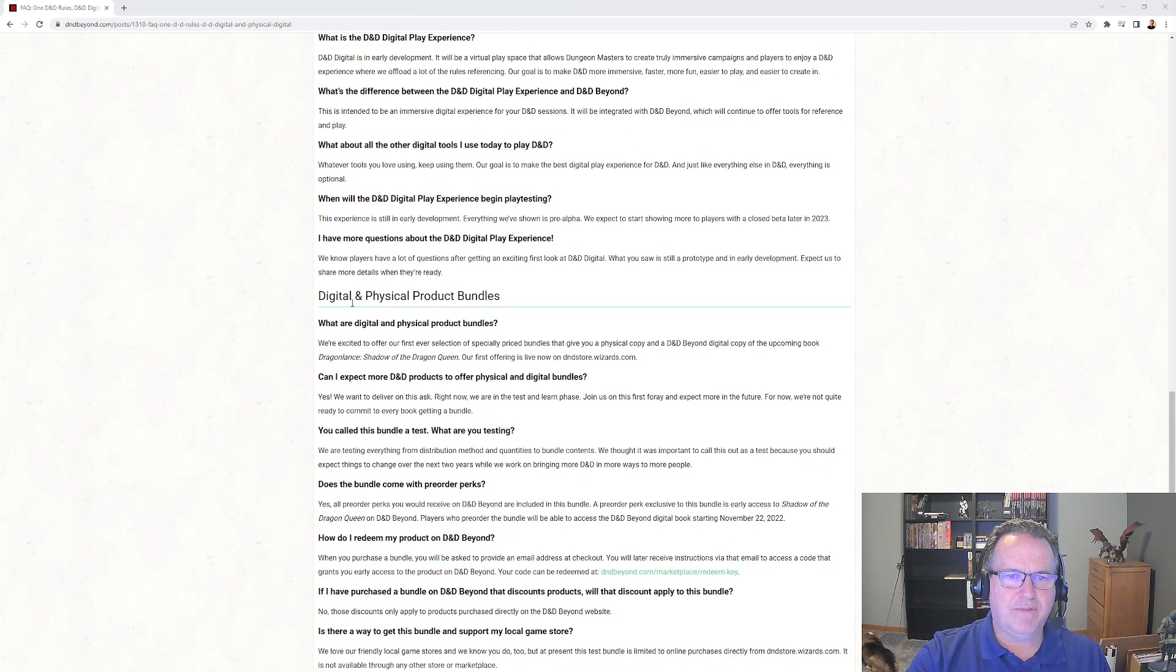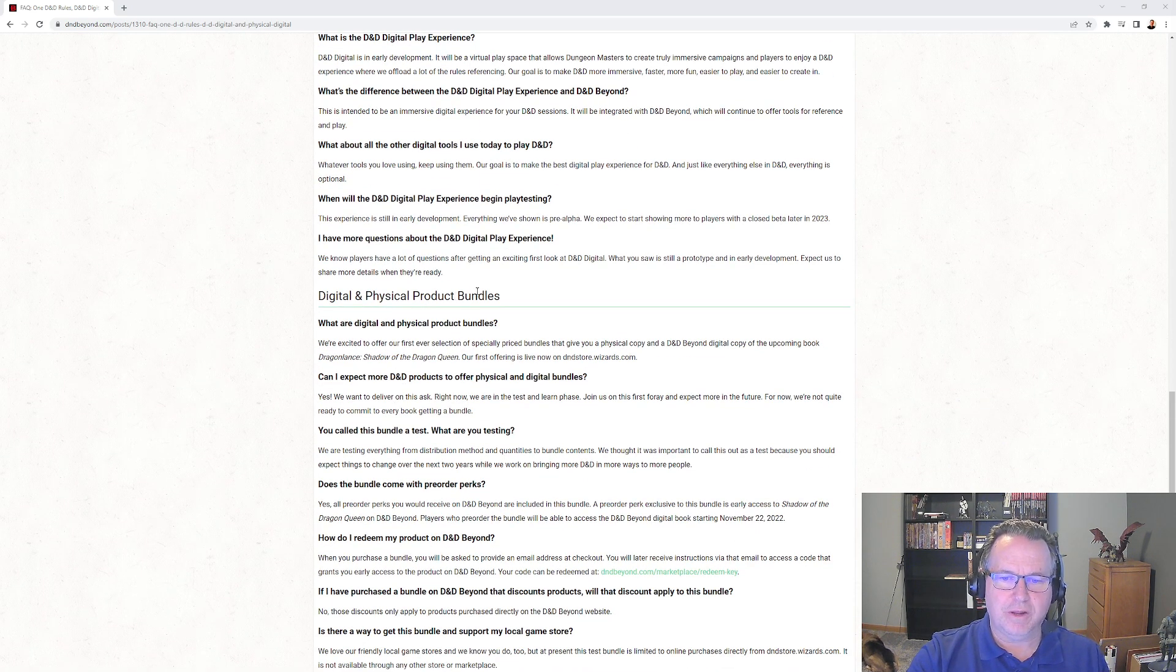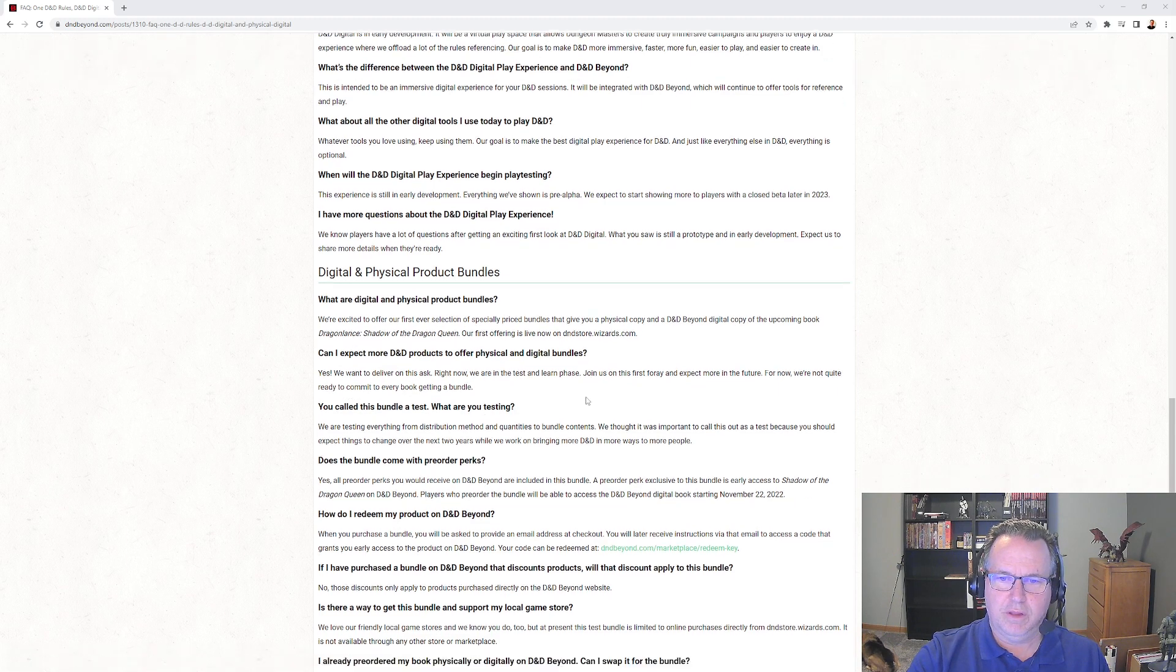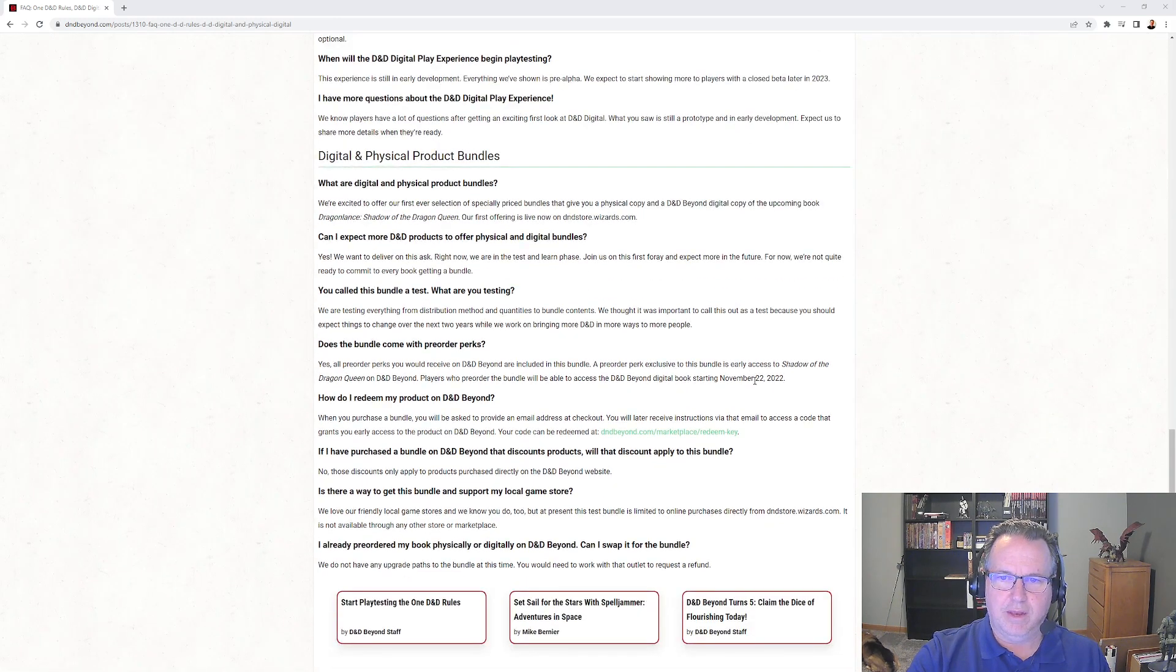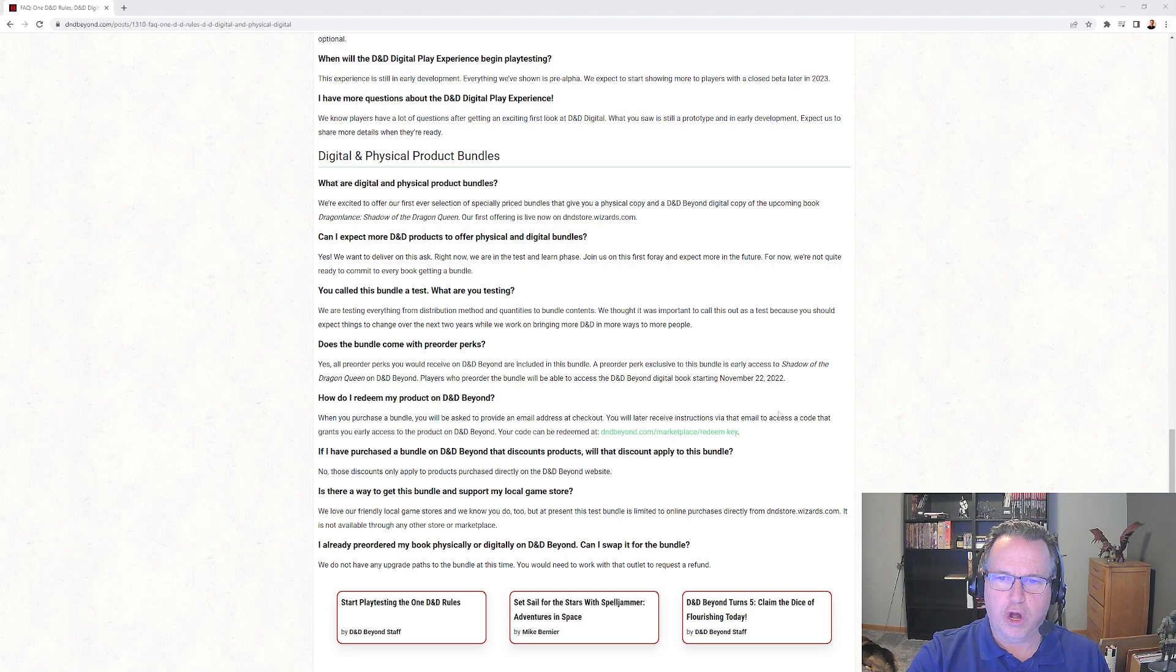And then we have the digital and physical product bundles starting in 2022. And you actually not only get that, but it comes early if you pre-order all of it together - November 22nd, 2022.